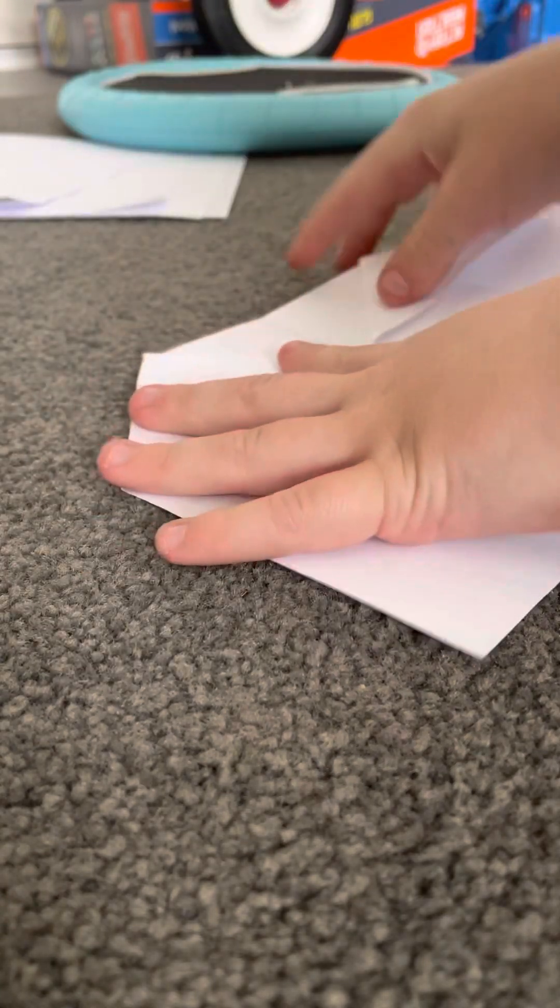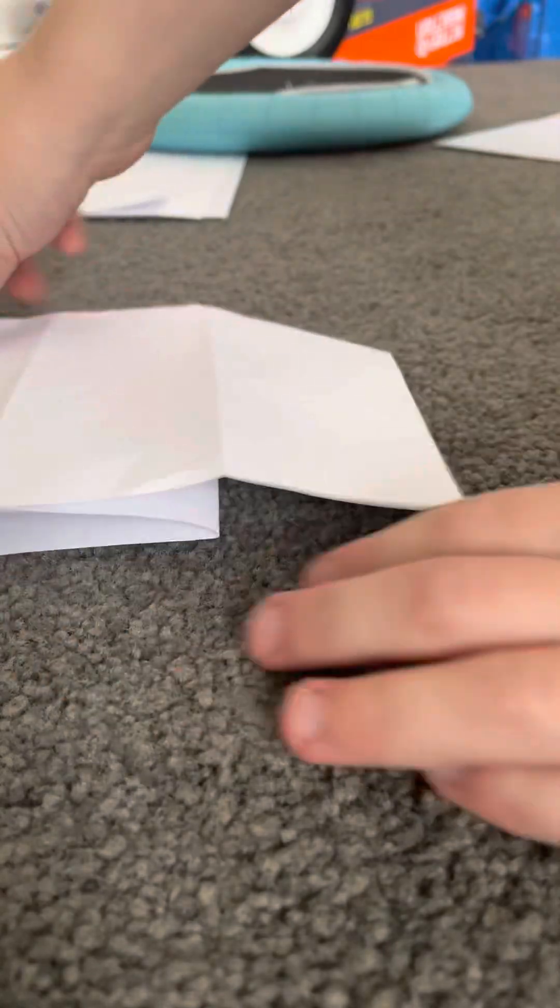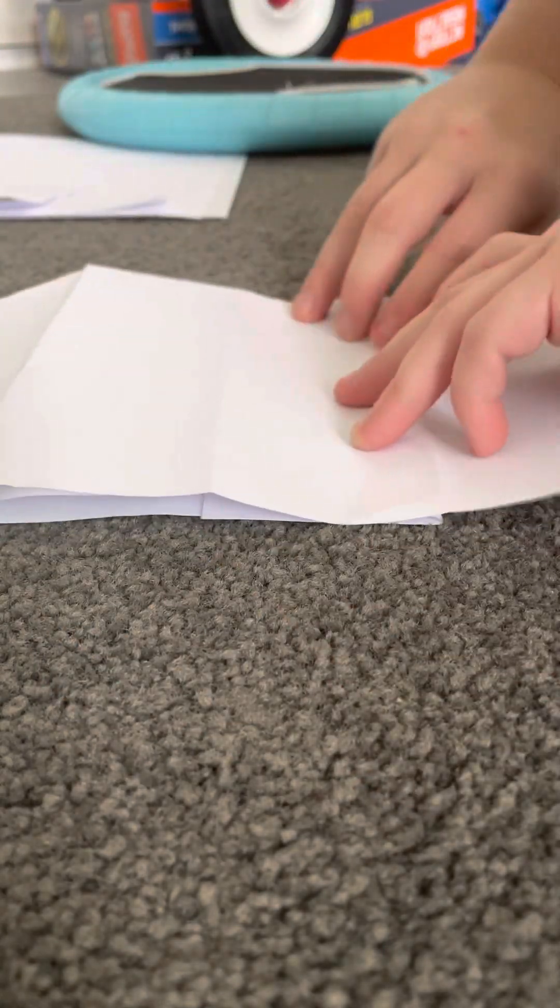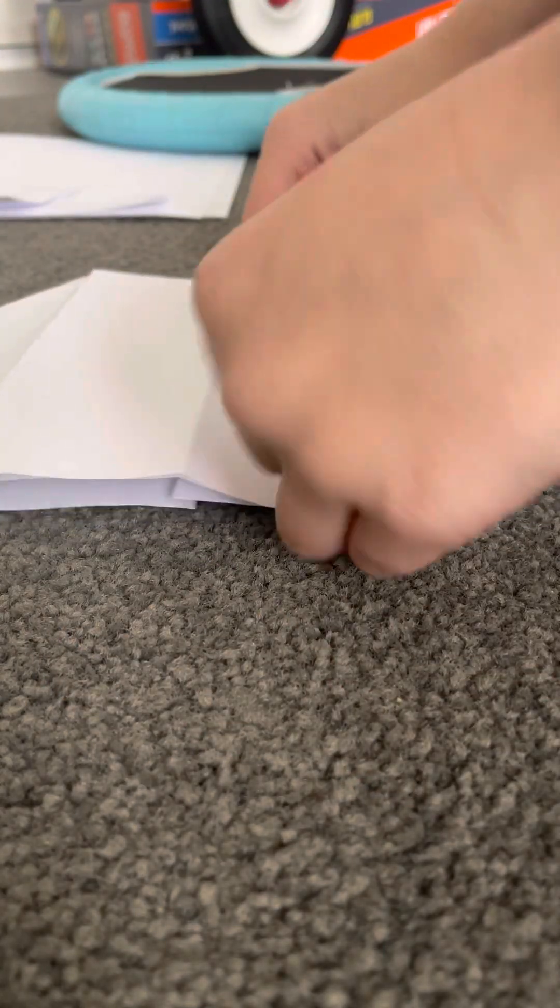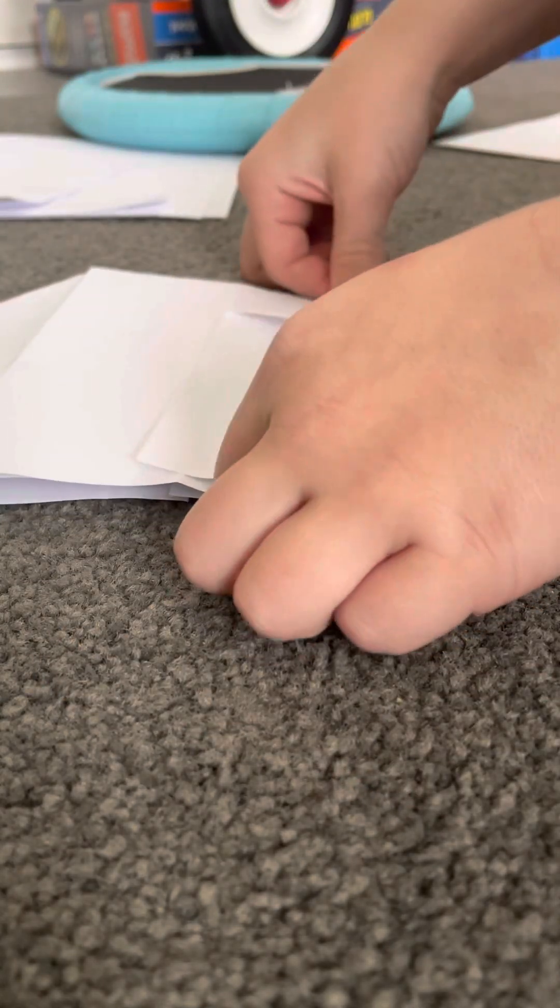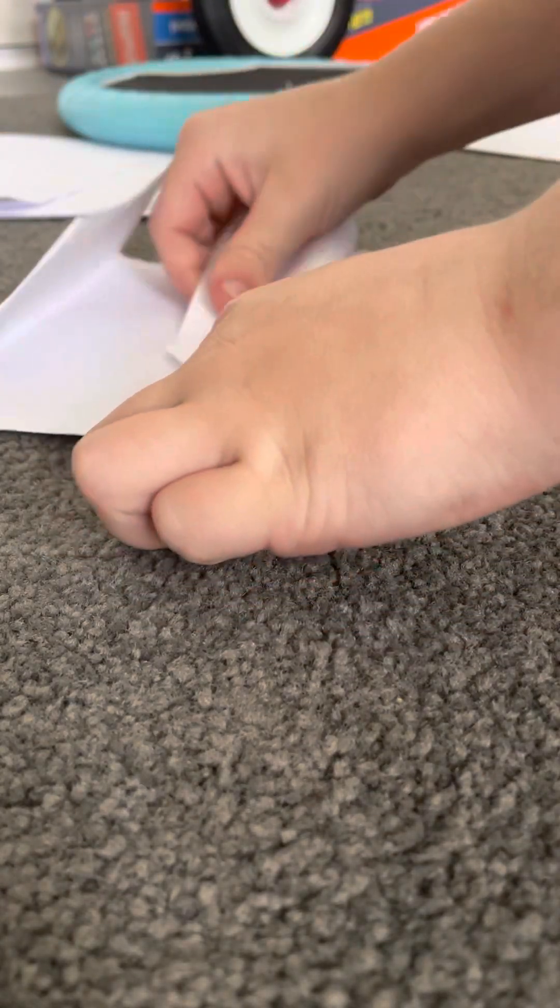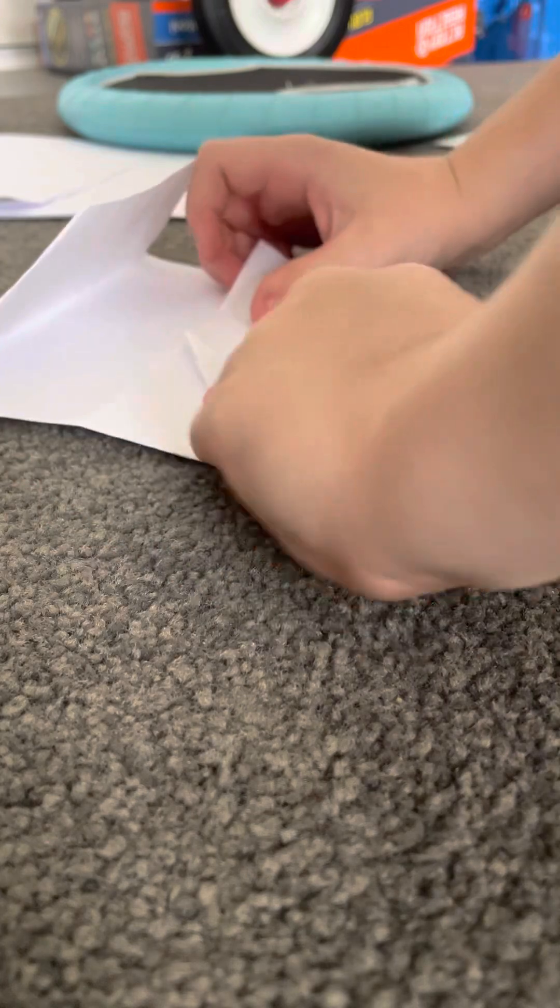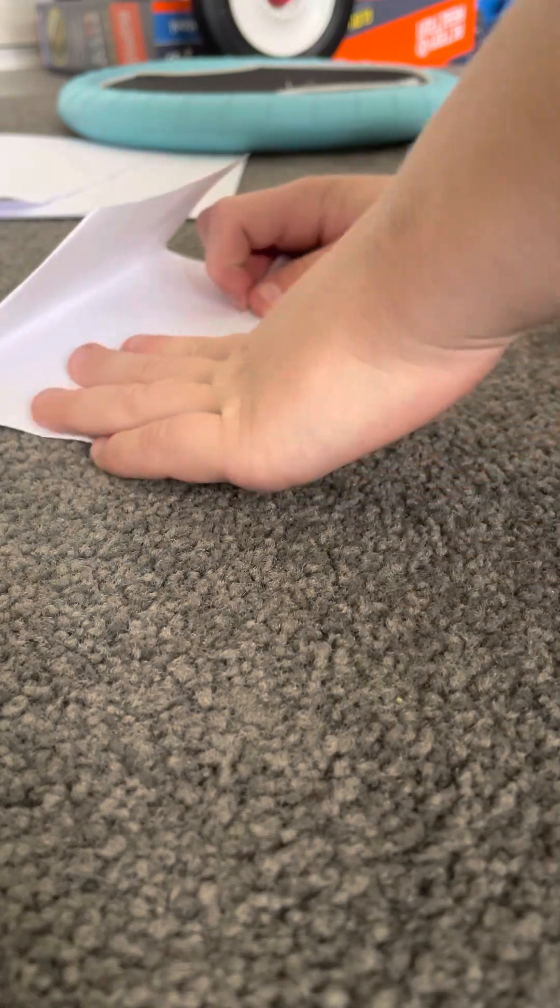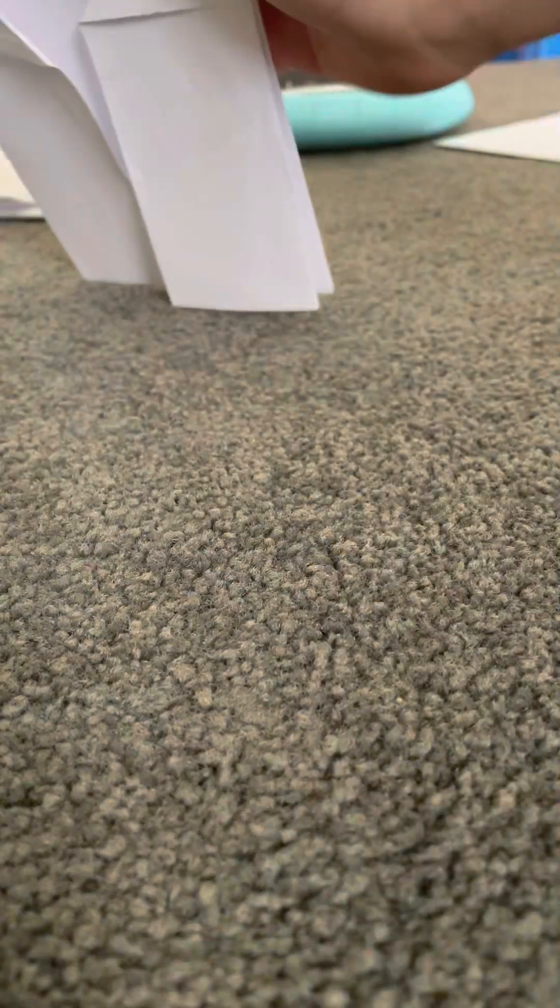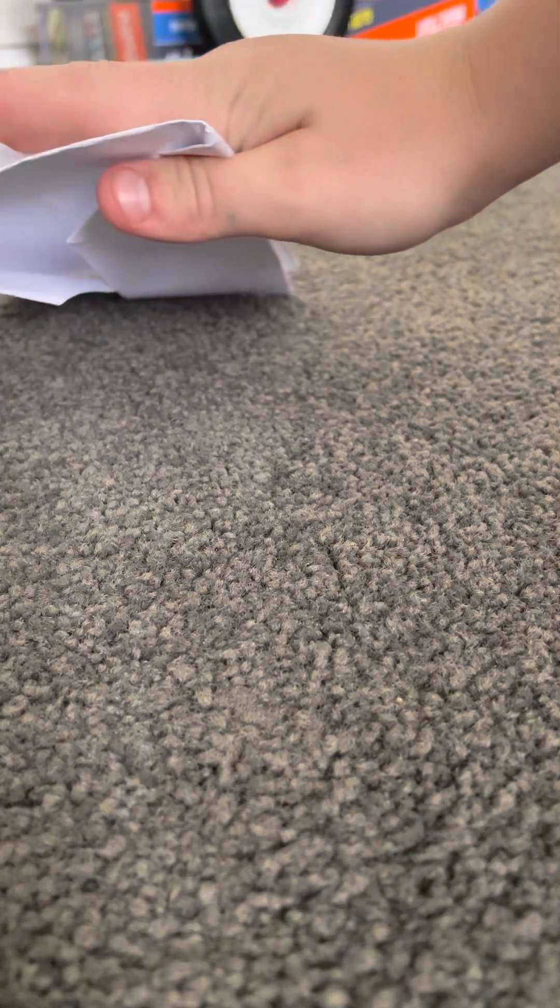Okay, now what you want to do is flip it over and then fold them in. So now you should have something that looks like a fox.